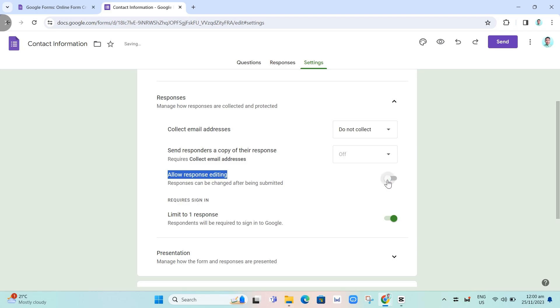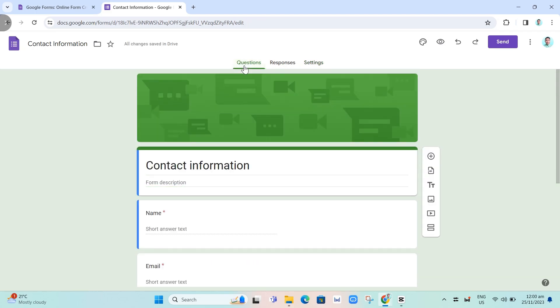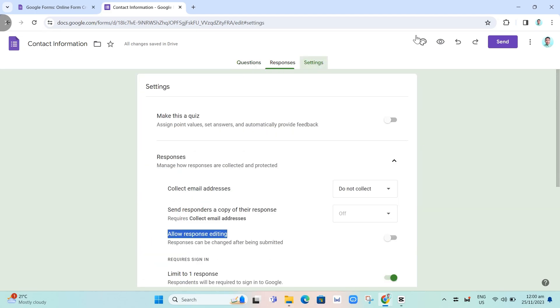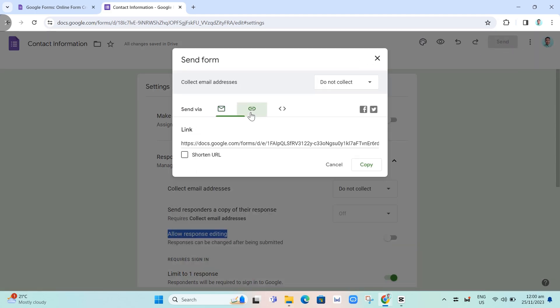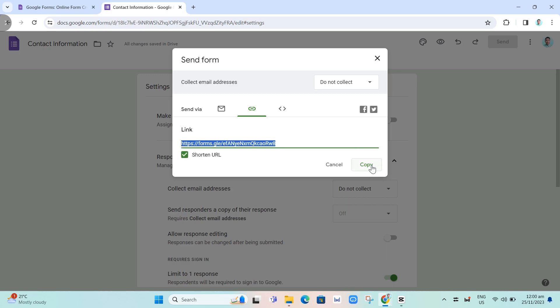Once you've done that, let's try to open this form. We're going to click on the send button right there at the top right, and then we're going to click on this URL, shorten URL.